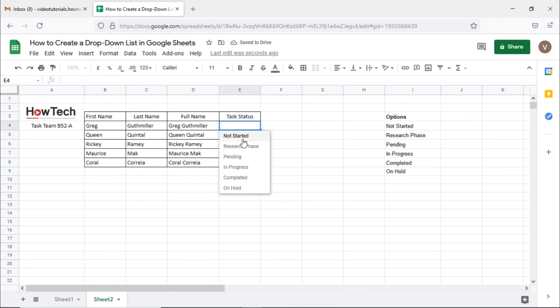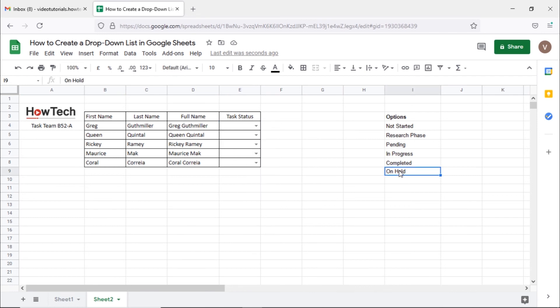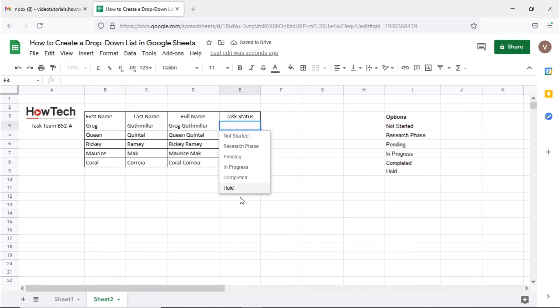Now you can see the drop-down list is appearing with the values in the range we selected earlier. Whenever you will change any item in the range here, the drop-down menu will automatically be updated.